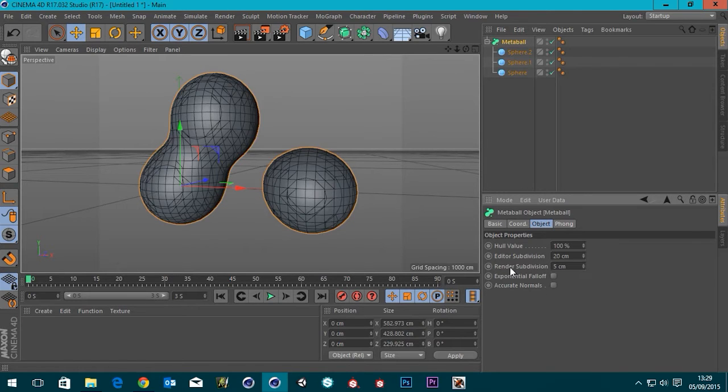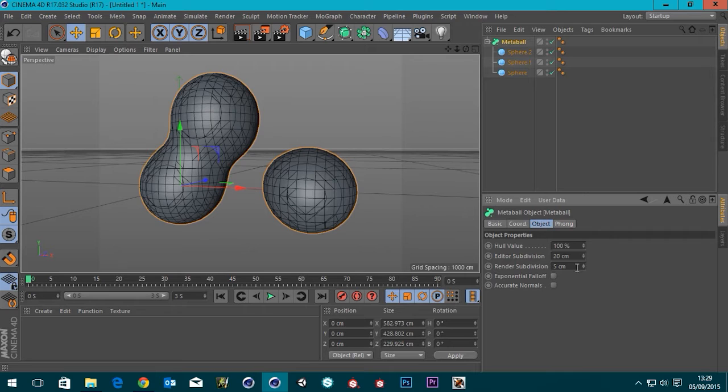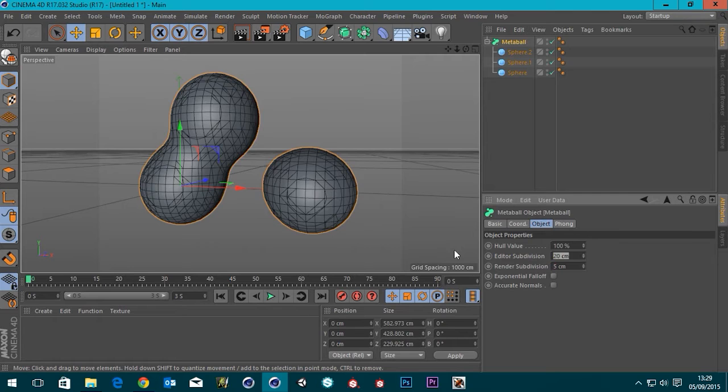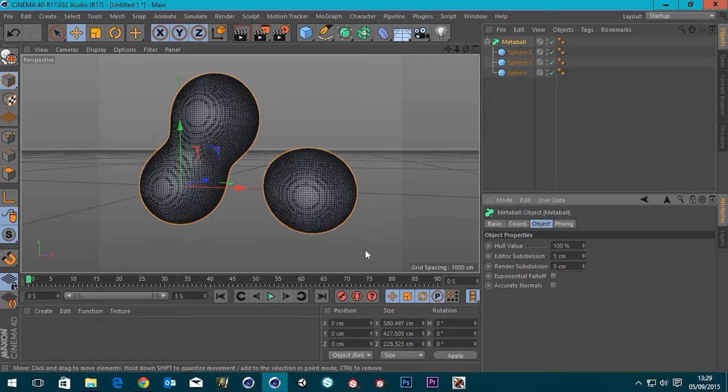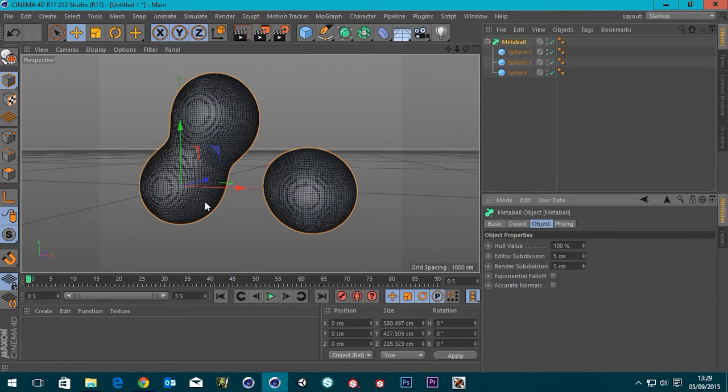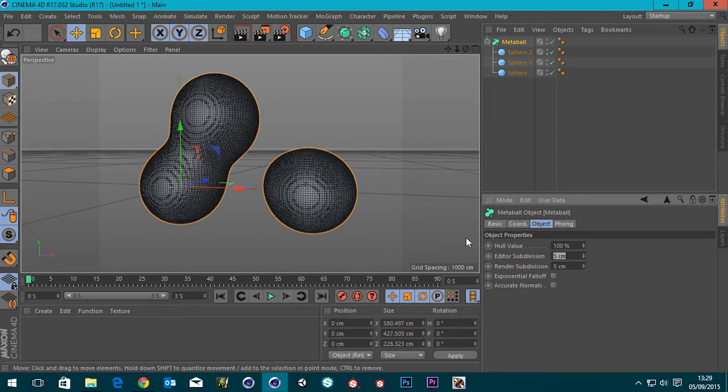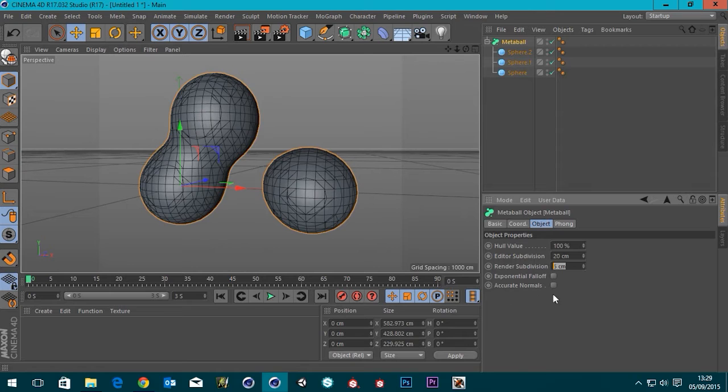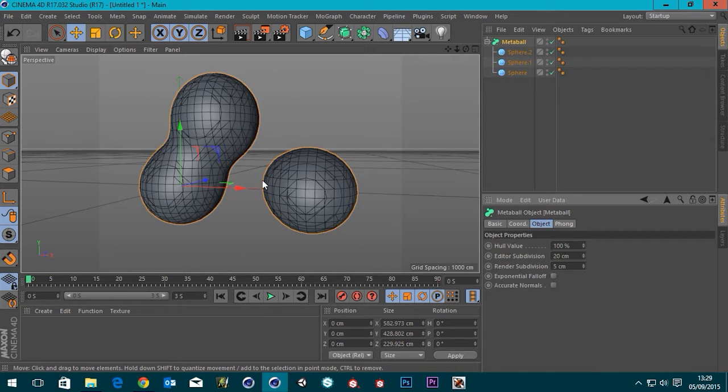The one underneath, render subdivision, is what the mesh will appear like in the render. So if I go back to the editor subdivision and put this down to 5, that's the kind of mesh you're going to get when you render if this is set to 5cm. So this is what we see in the editor. And this is what we'll see in the final render.